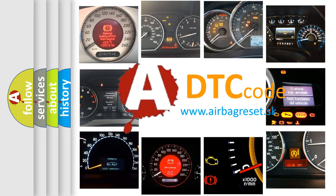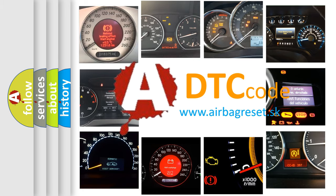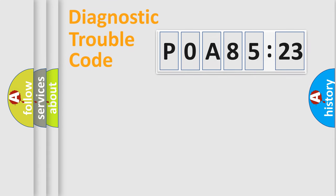What does POA85123 mean, or how to correct this fault? Today we will find answers to these questions together. Let's do this.